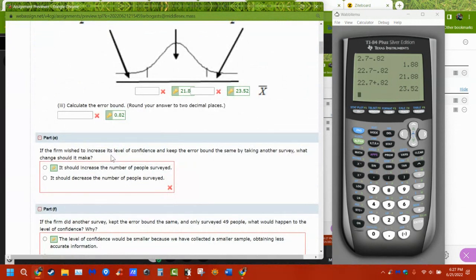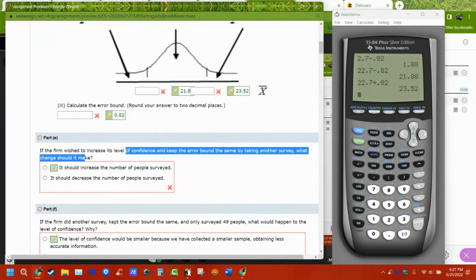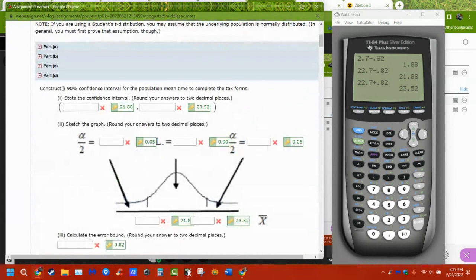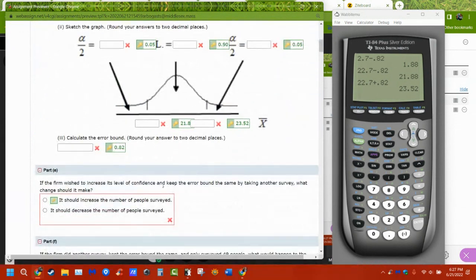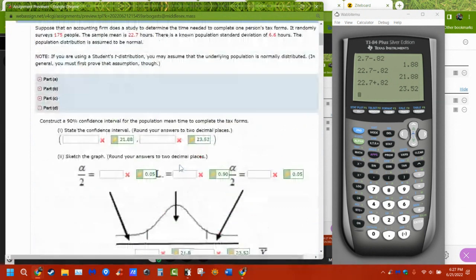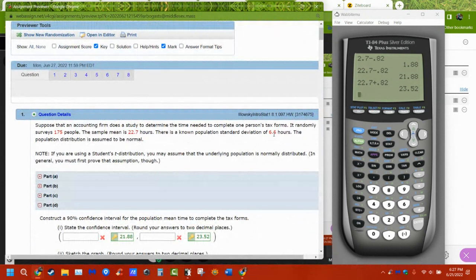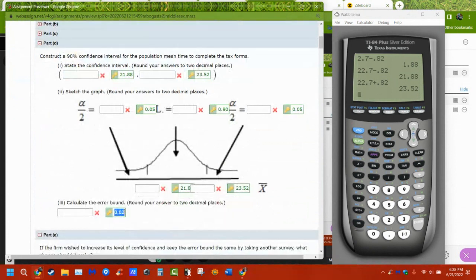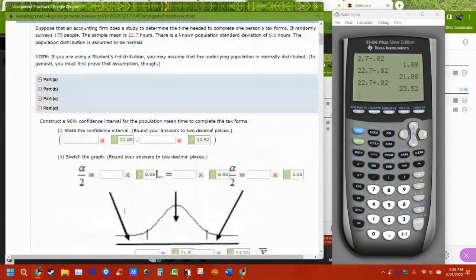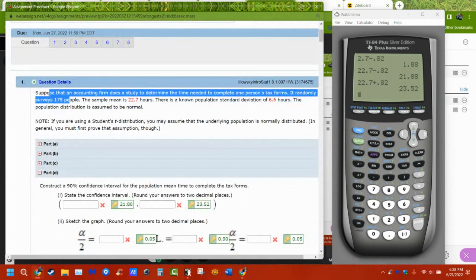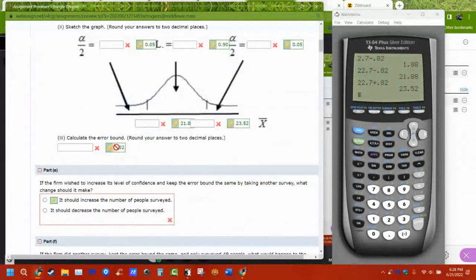If we want to increase our level of confidence while keeping the error bound the same, there are three things we can change. We can't change the mean or the population standard deviation. We can change the error bound we want to have, or we can change the number of people we survey. Those are the three things we have control over.